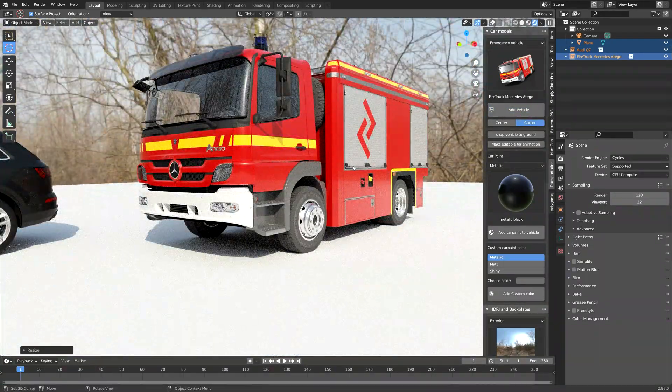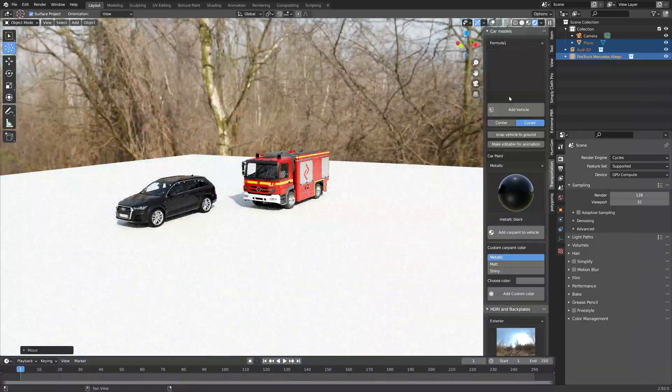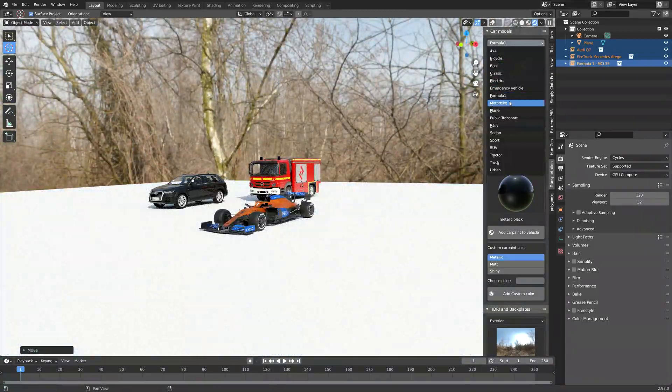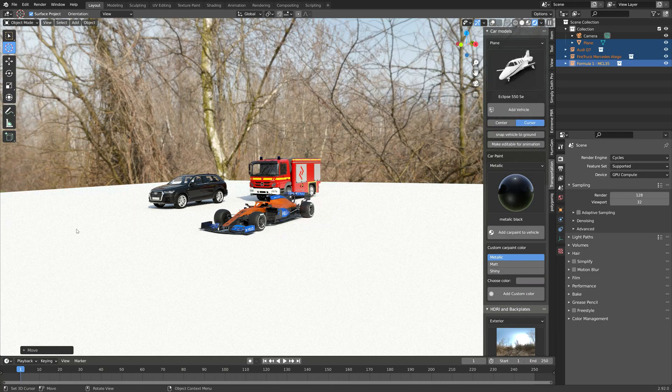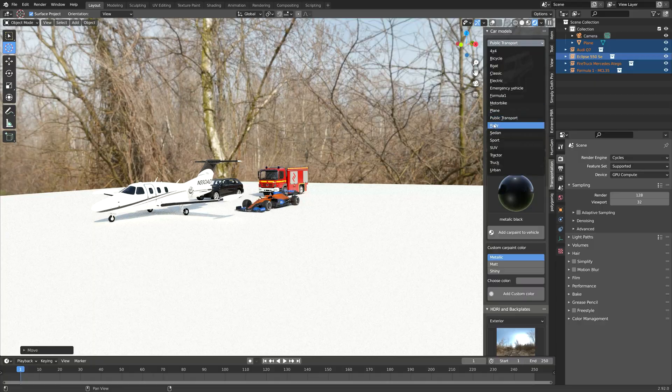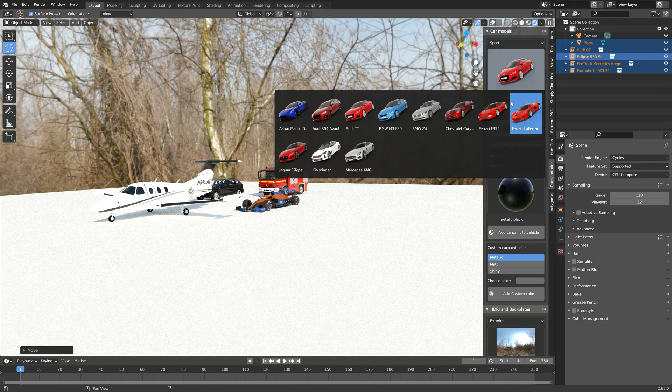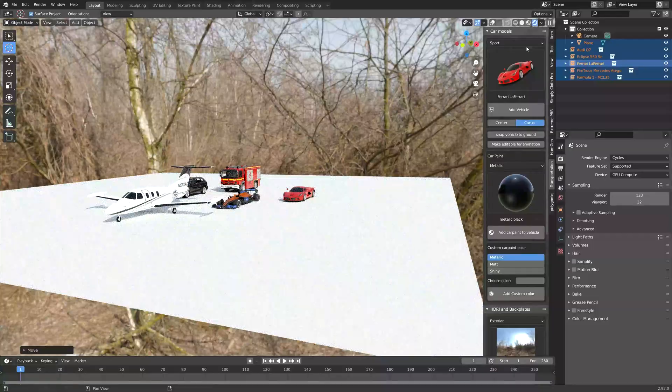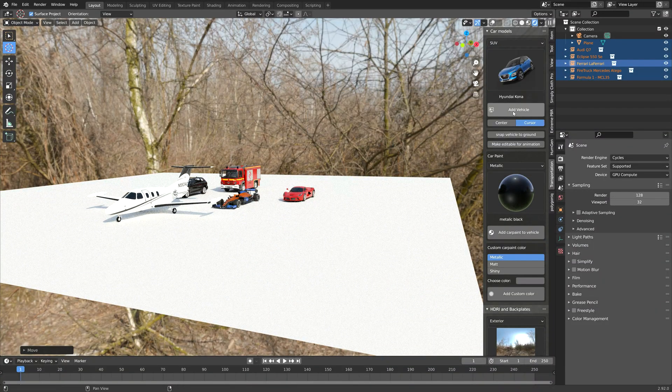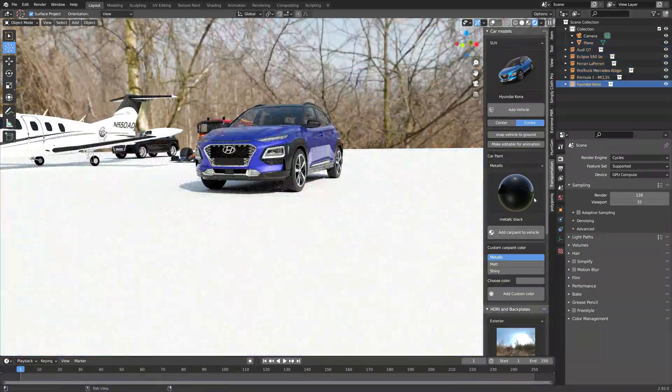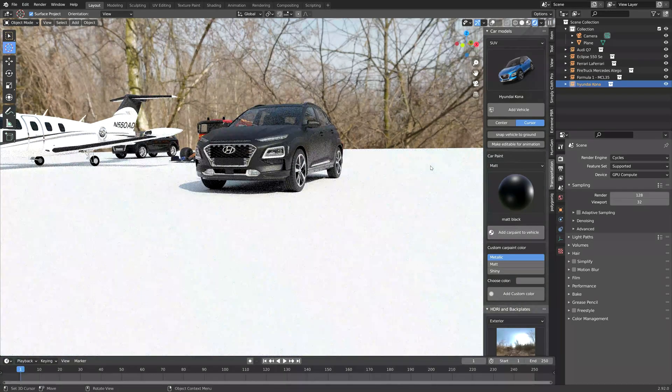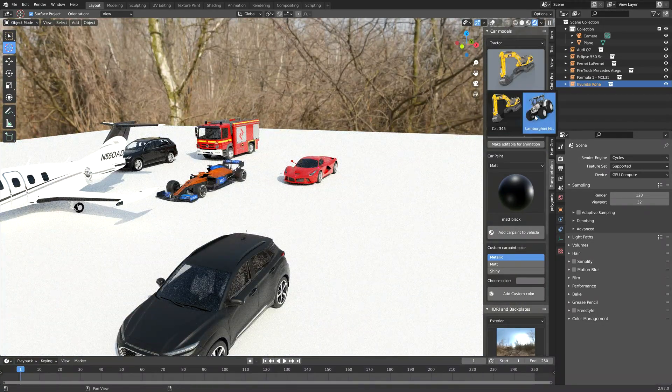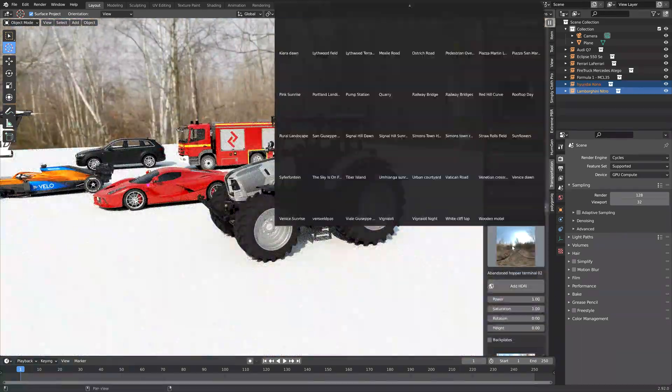The add-on is also continuously updated, so I keep getting new assets into my vehicle library. For example, after I recorded this, I found out that the newer update has an air balloon as well, which looks really cool. As you can see, the customization is very simple and you can add it to the cursor or the center of the scene.